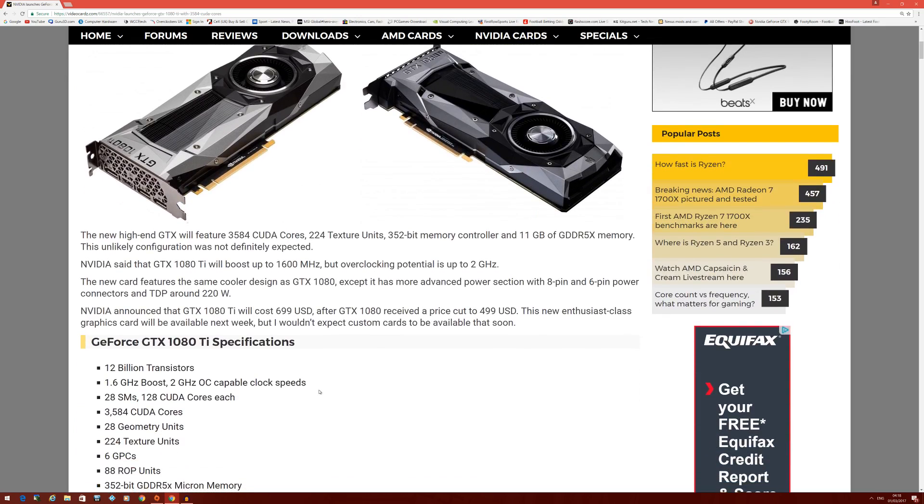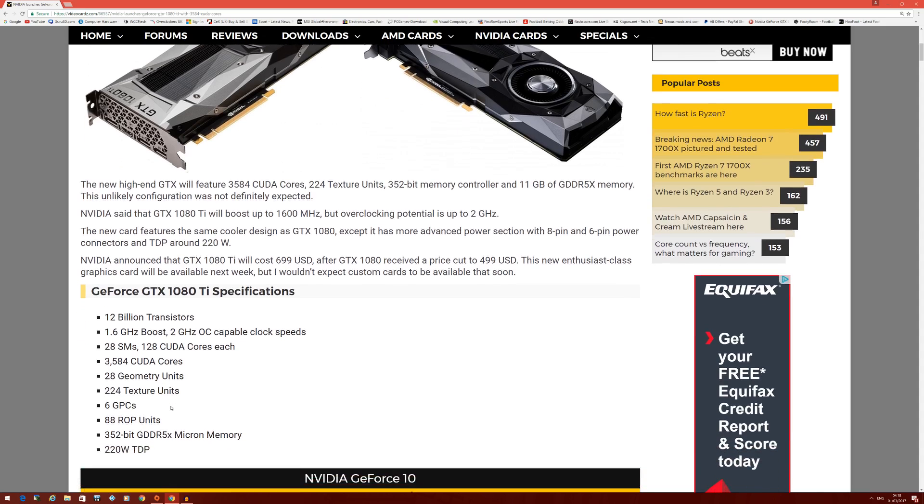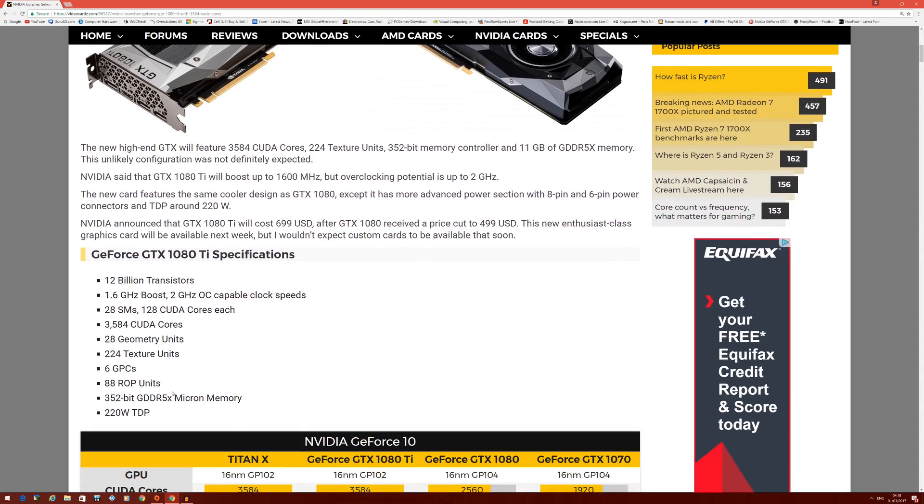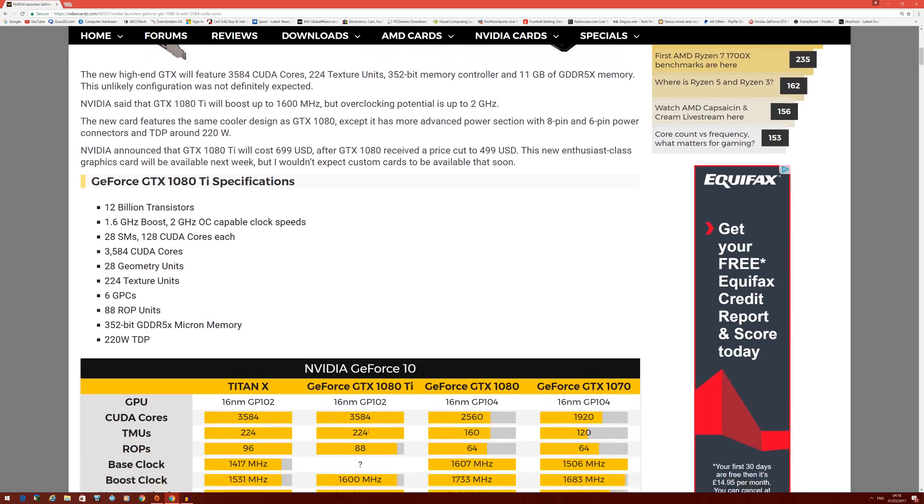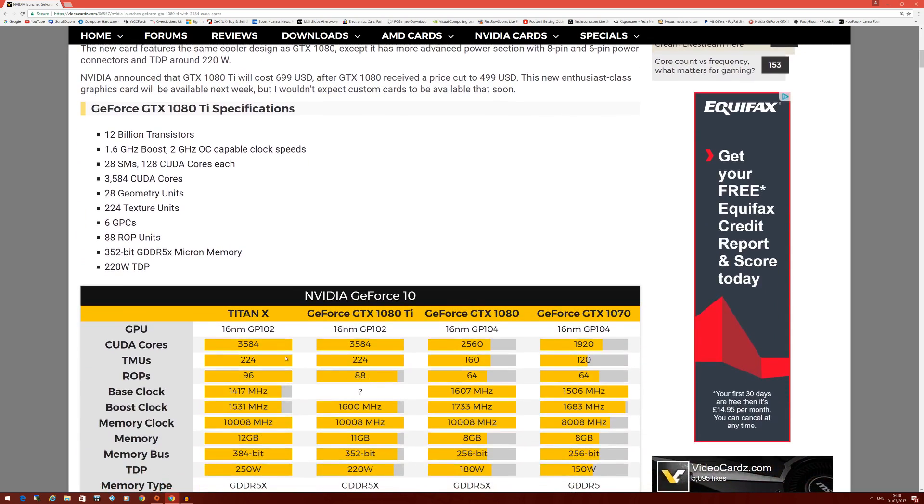Let's not get into that because that's a completely different argument. Let's talk about the specs: 12 billion transistors, 1.6 GHz boost, and 2 GHz overclocking capability. Nothing new there, but what gave me quite an eye raiser was the 3584 CUDA cores - that's exactly the same that's on the Titan X.